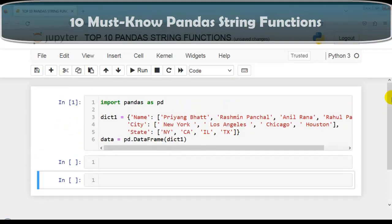Hello coders, I welcome you all. As you know, pandas is a popular library in Python for data science. It provides powerful functions that make it easy for data science professionals to clean, manipulate and analyze datasets. In this video we are going to discuss 10 must-know pandas string functions. Let's get started.